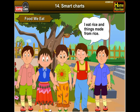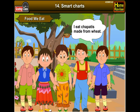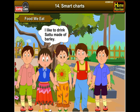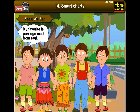I eat rice and things made from rice. I eat chapatis made from wheat, but I eat rotis made from maize. I like to drink sattu made from barley. My favorite is porridge made from ragi.